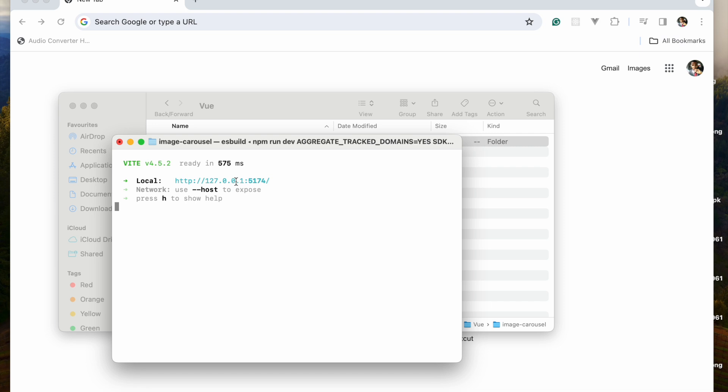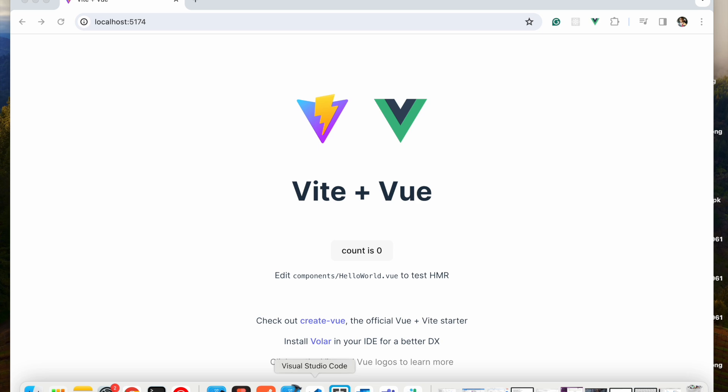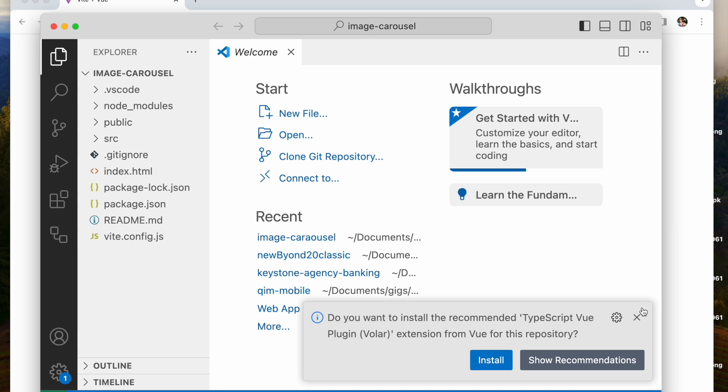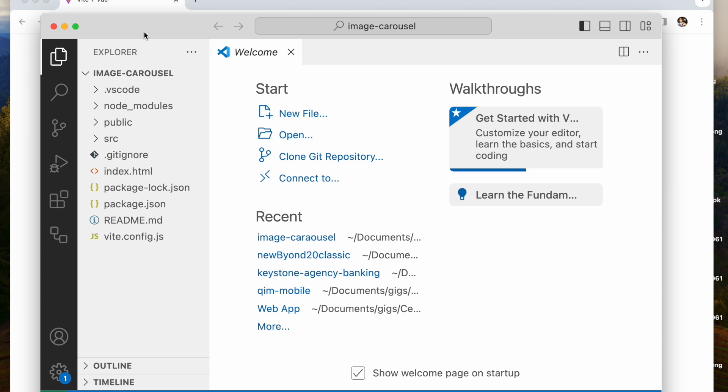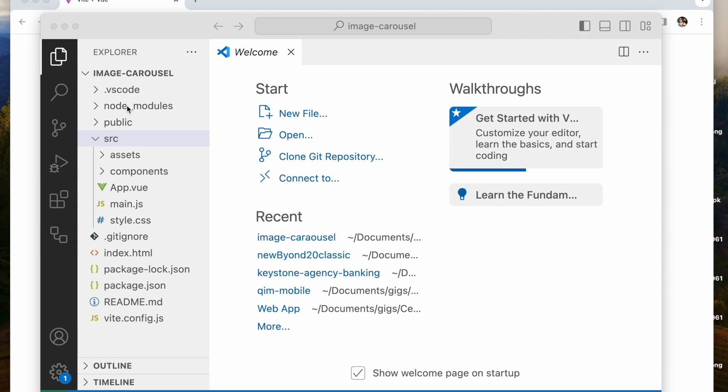It got installed and now with npm run dev it's running on localhost 5001. So we have this running. I have it already opened in VS Code.